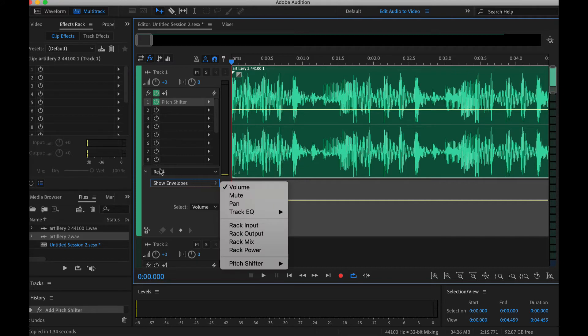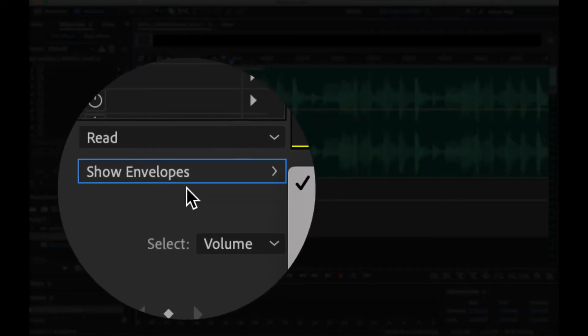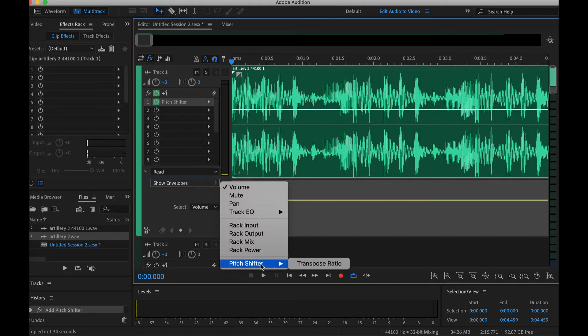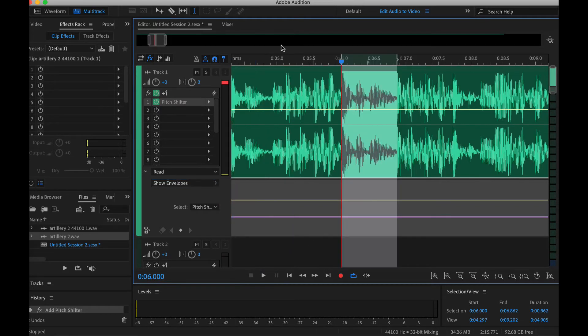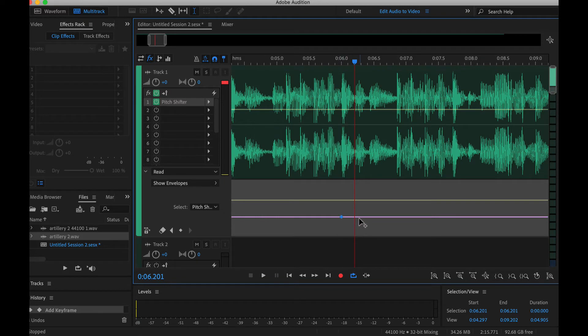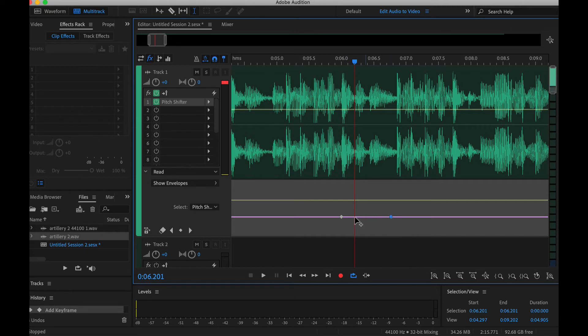The next thing you have to do under this little down arrow here, you're going to go to Show Envelopes and Pitch Shifter. This is the plugin we just added on there. So what we're going to do is actually write some automation. Here's where we can draw in our automation. Once I click on this little line here it makes a little dot and this is going to change our pitch.